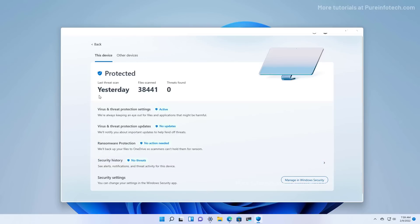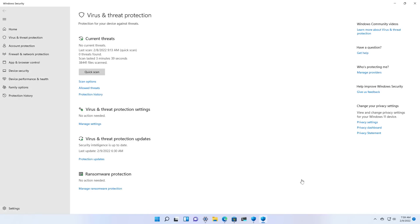As you can see, we get information about the live scan and other details. If you want to see even more information, there's this button that opens the Windows Security app, so you can customize the settings and view other details.